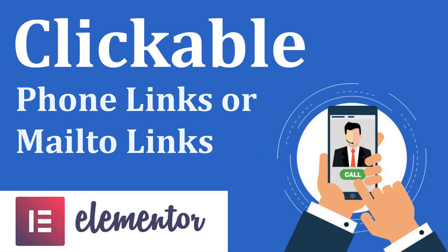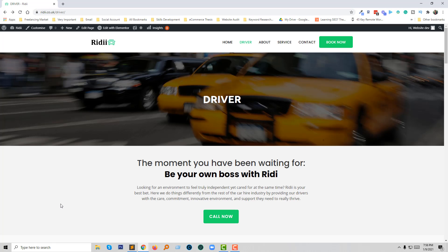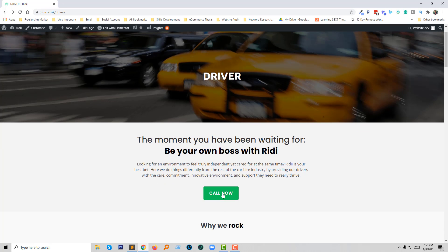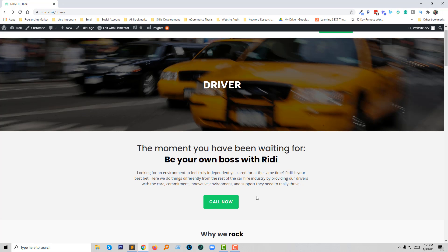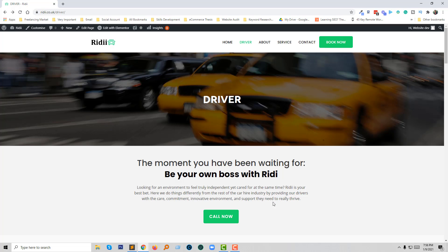Let's get started. This is my website where I've added a phone number in the call now button. When I click on this button, I want this action to work on my phone or directly call to this number.